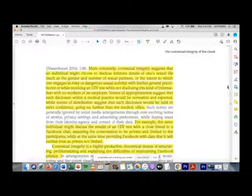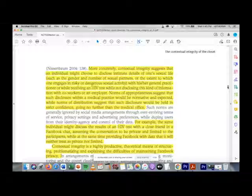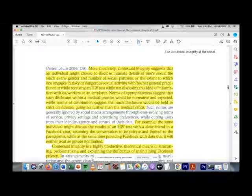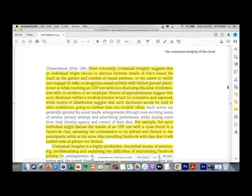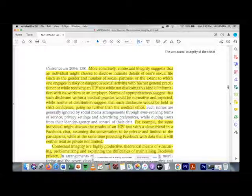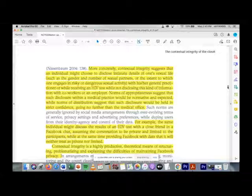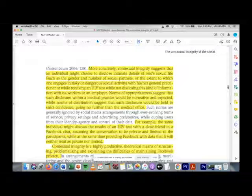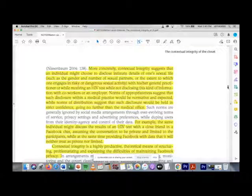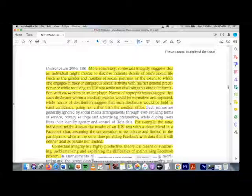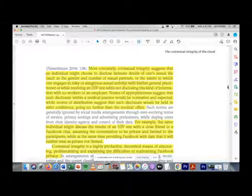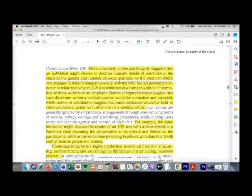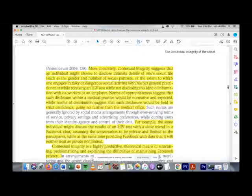They give the example of somebody wanting to reveal to a partner or medical professional their health situation, such as their HIV status. They might want to reveal that to a sexual partner or their doctor, but not share it with co-workers or family members. This is the type of nuanced complexity of identity and sharing of sexual health information the authors discuss.